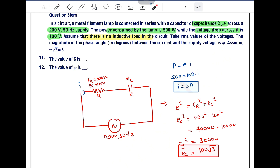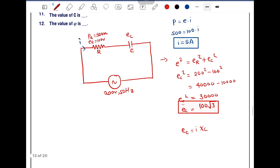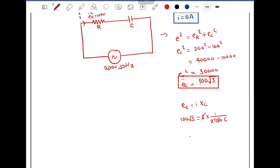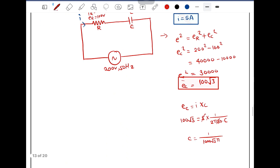Next, we find the value of C. We know the voltage across the capacitor is 100√3 and the current is 5 ampere. Using V = I × XC, where XC = 1/(ωC) = 1/(2πfC), we get: 100√3 = 5 × 1/(2π × 50 × C). Solving, C = 1/(5 × 2 × 100 × π√3) = 1/(1000π√3). Using π√3 = 5, this gives 1/(1000 × 5) — but wait, let me recheck the arithmetic.